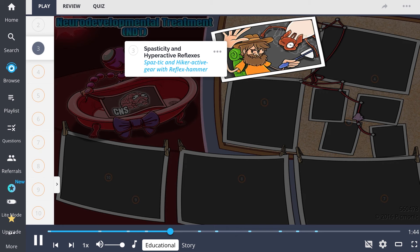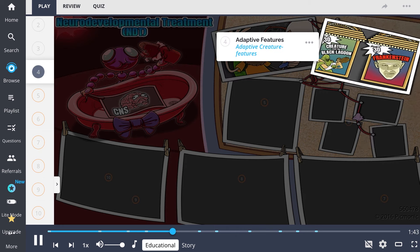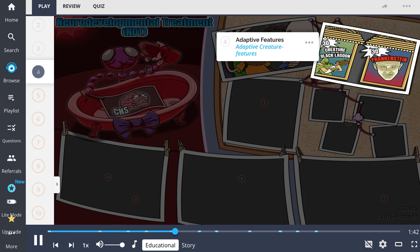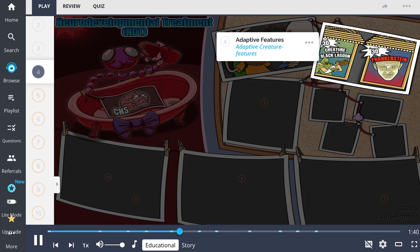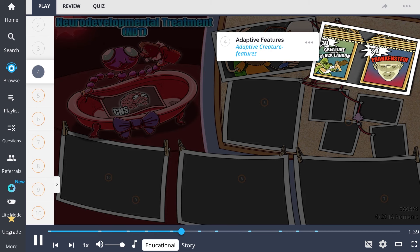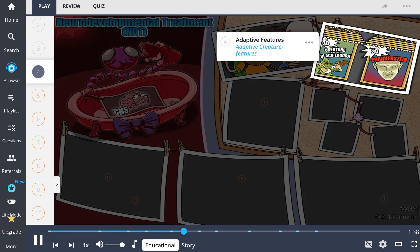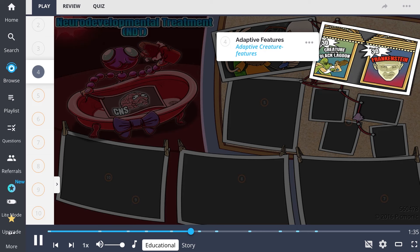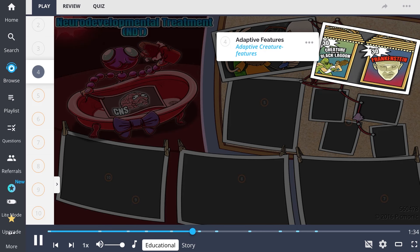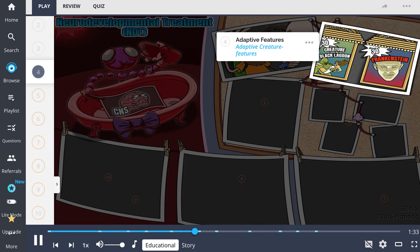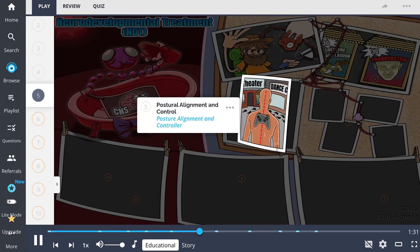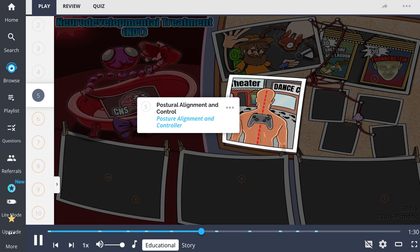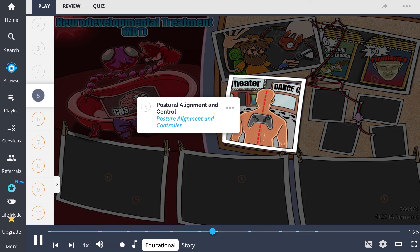When using NDT, the occupational therapist identifies these abnormal patterns completed within the constraints of limited mobility, considered adaptive features, and represented here by the adaptive creature features. NDT addresses these adaptive features and encourages postural alignment and control, seen with the postural alignment and controller.